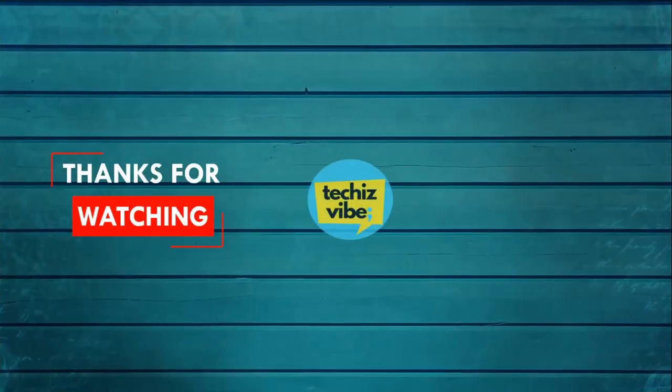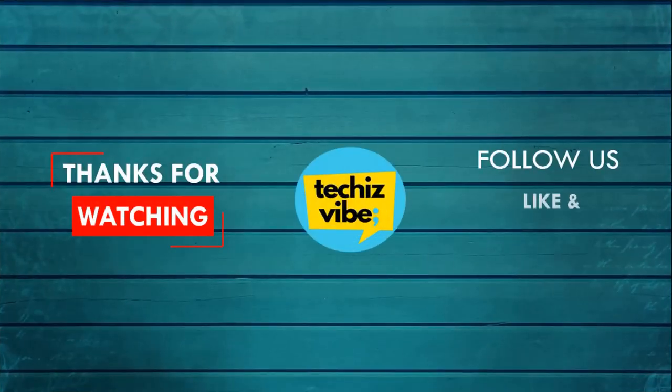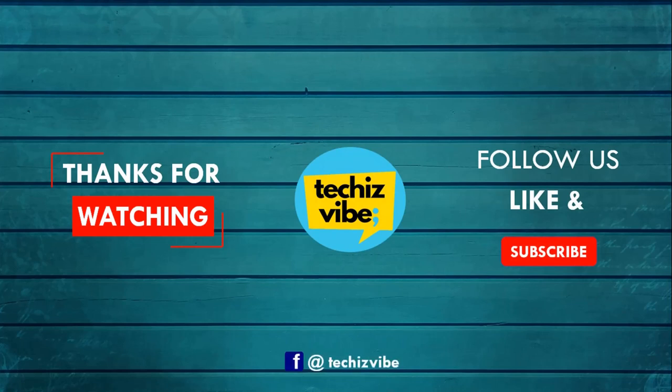These all are for now. I hope you all like my video. To watch more videos, please subscribe to my channel TechiesWipe and follow me on Facebook. Thank you.